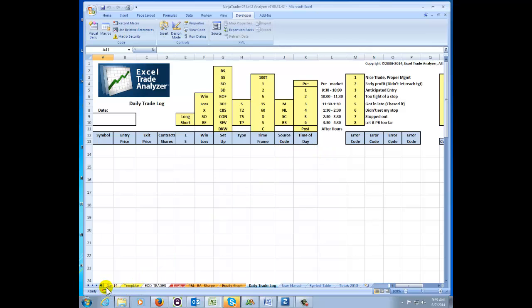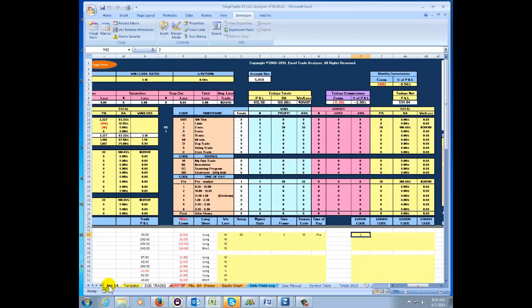Now I'm not going to go through and do every one of these — it'll just be time consuming in this presentation. But I think you get the full understanding of how you can customize this analyzer for your style of trading.